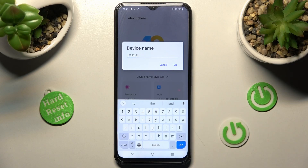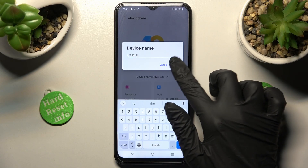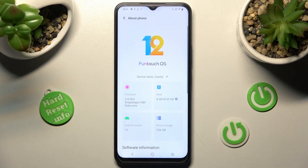Finally, to save your changes, click on OK and as you can see, after that, name of my Vivo has changed.